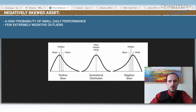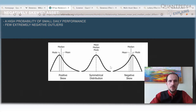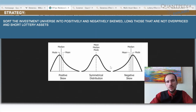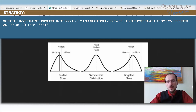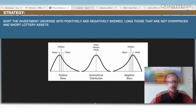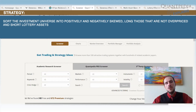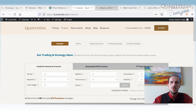We can take a portfolio of multiple assets and use the skewness measure to sort those assets into those that are overpriced and those that are underpriced. We can go long the underpriced assets and short the overpriced assets.